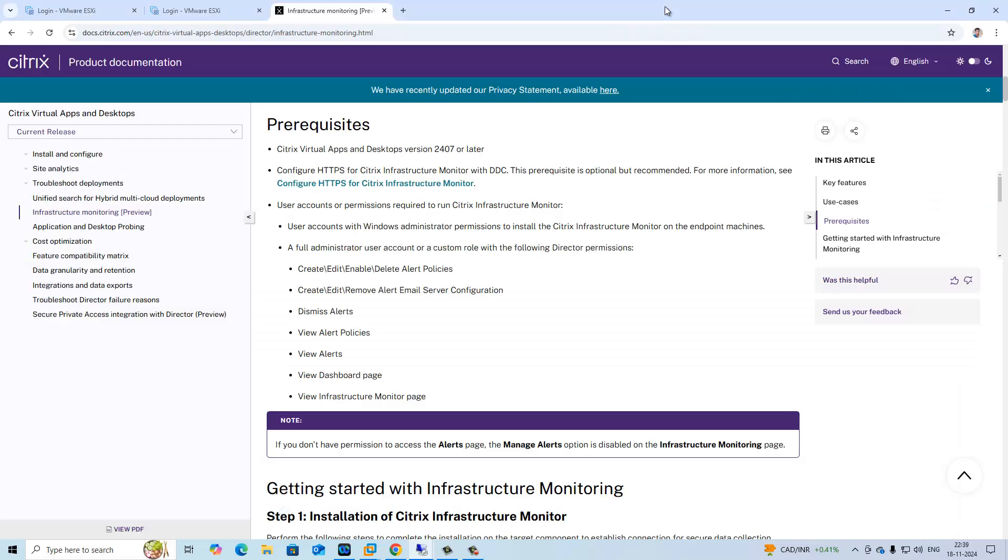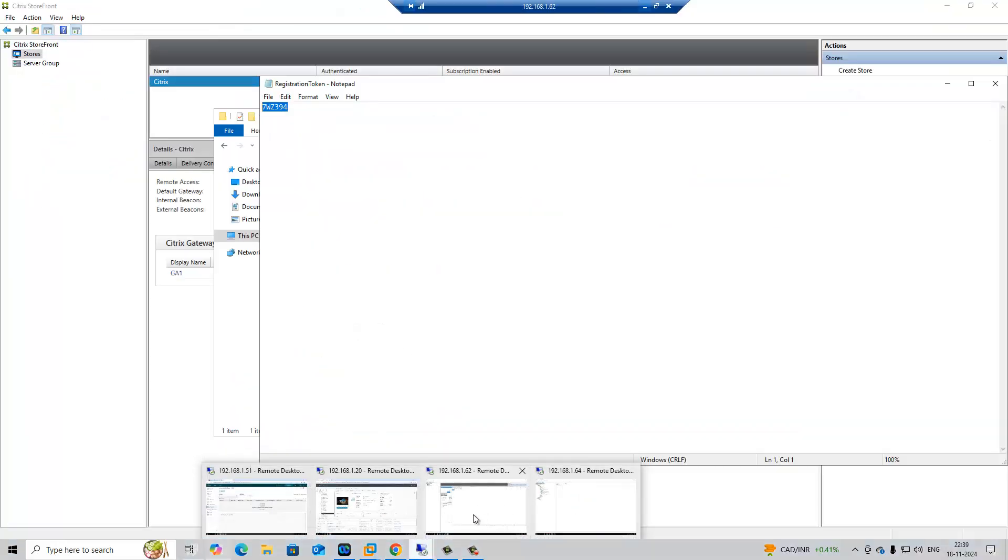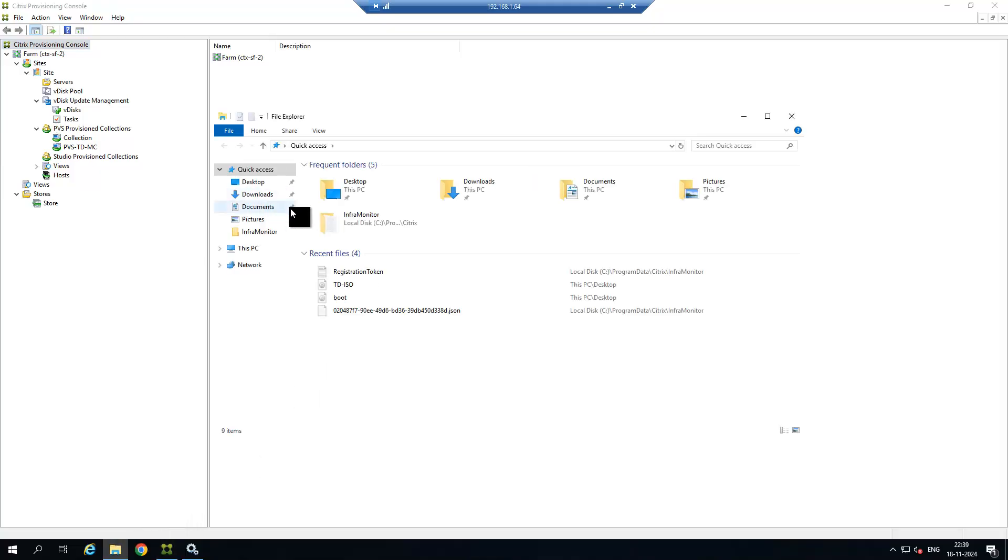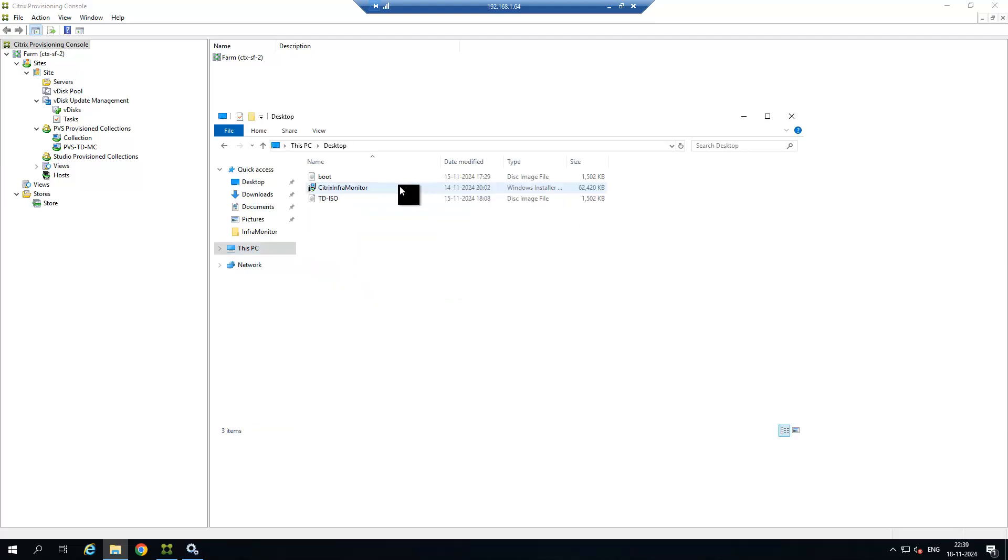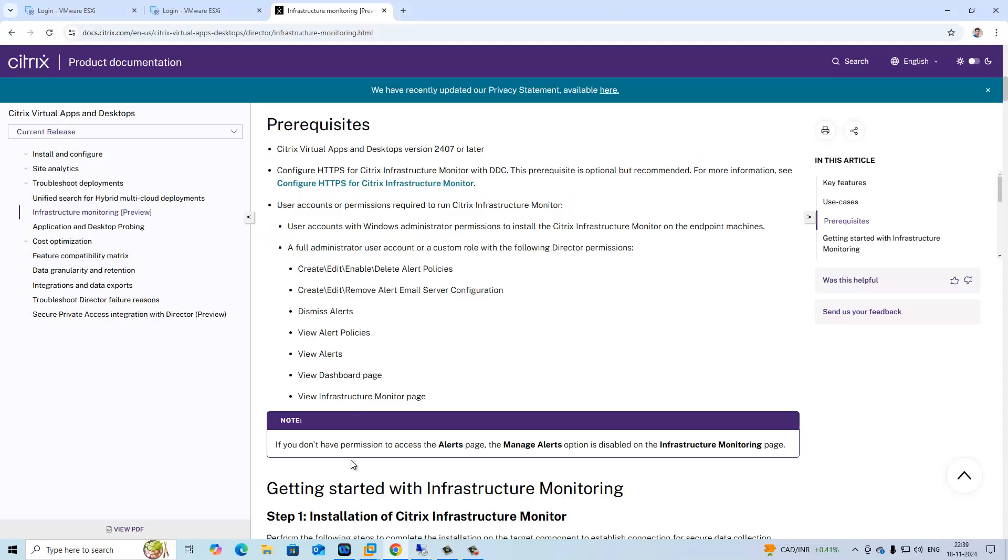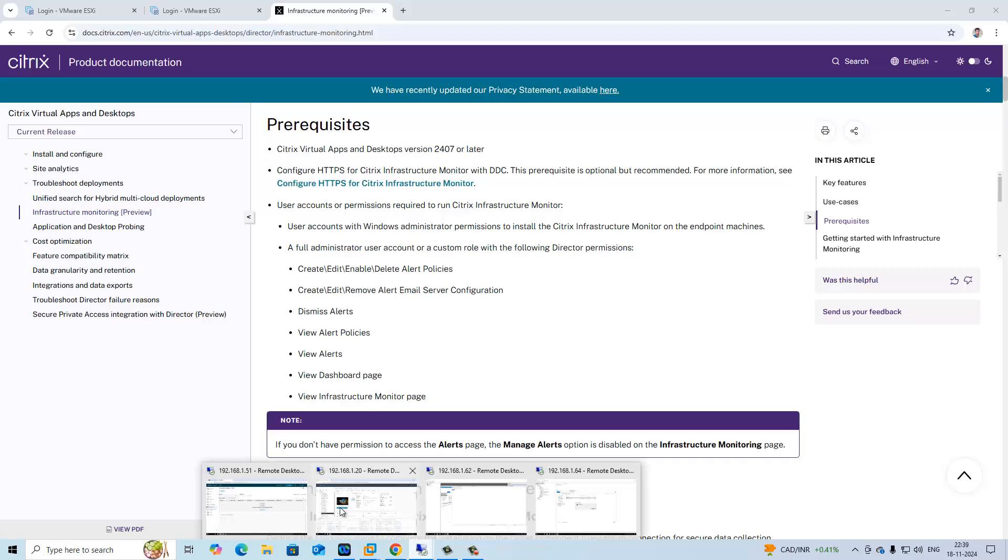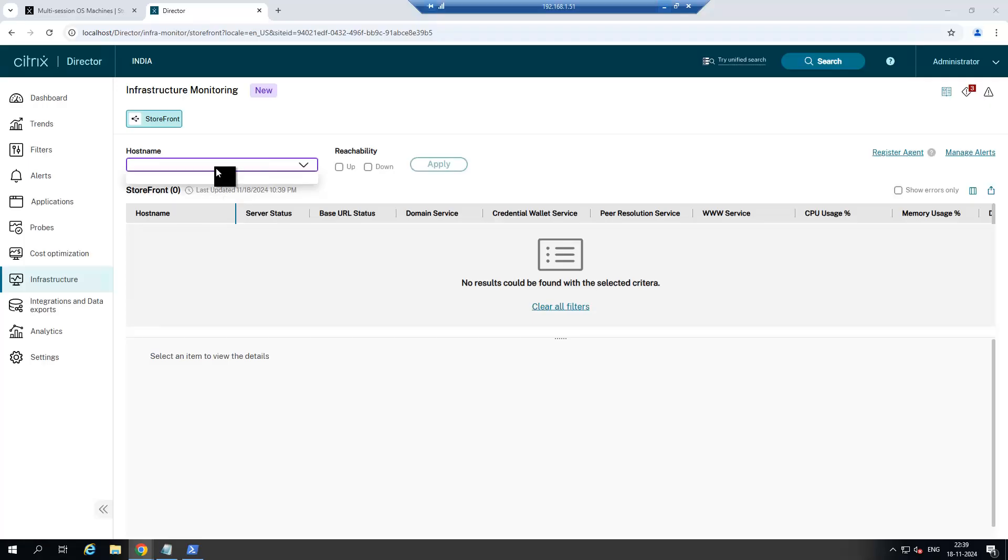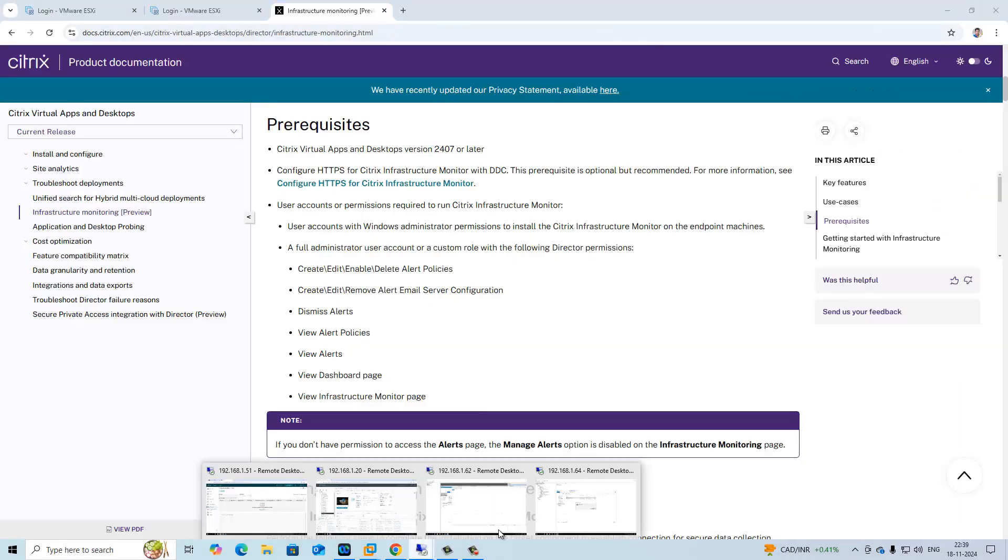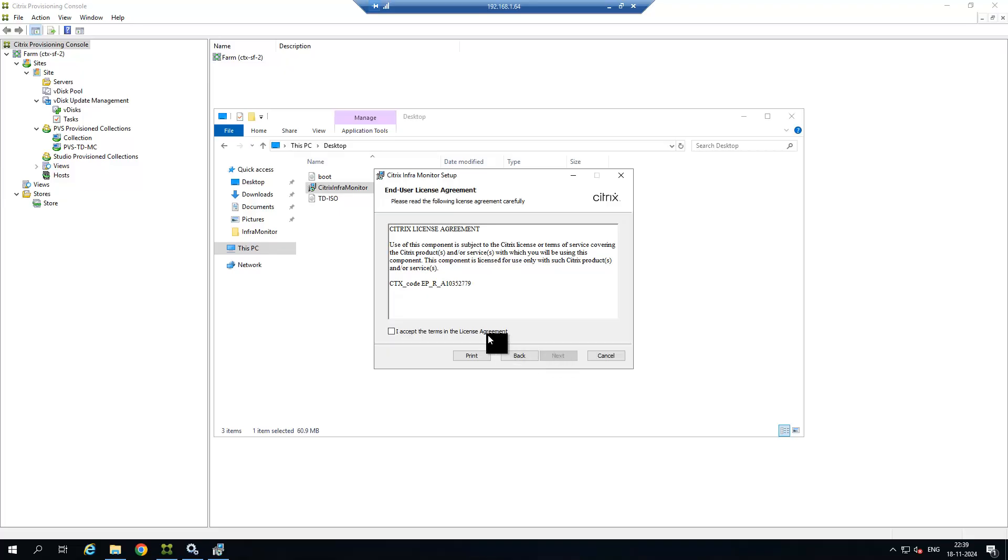Now just do the same in our PVS server. Now you can see that there is no option for PVS. Right now you can only see Storefront. Go to PVS server and install it.